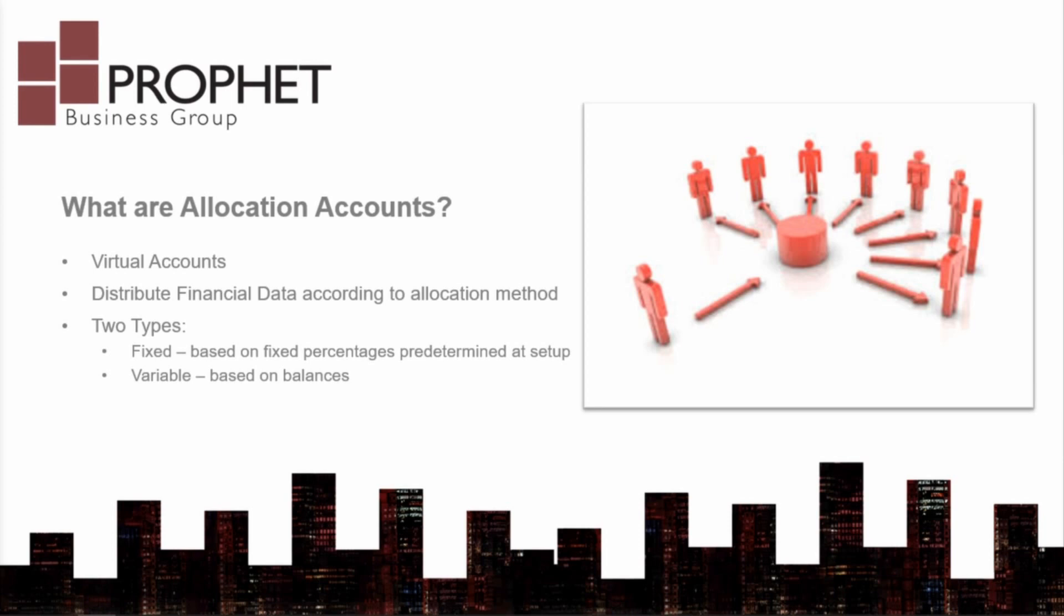Variable allocation, on the other hand, is based on the balances in other accounts as opposed to fixed percentages. This feature is very helpful for month-end or year-end entries since it creates the allocation entries and you don't have to manually create them yourself. Let's see how this works.